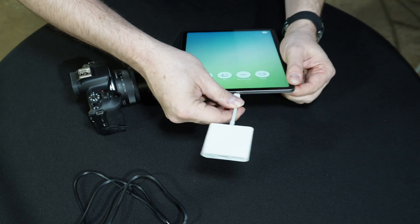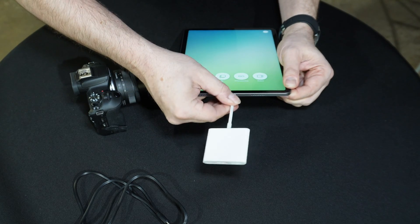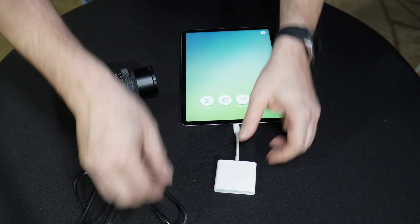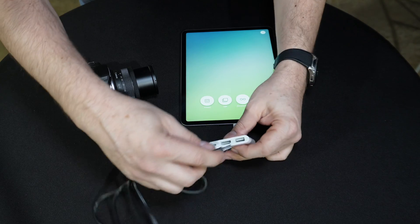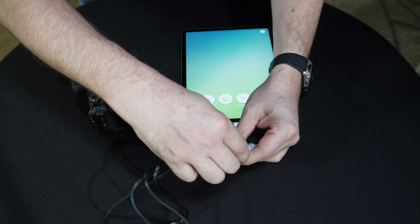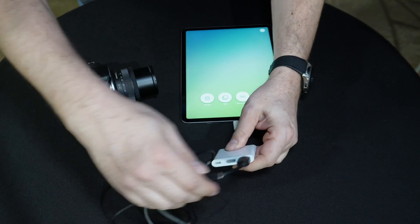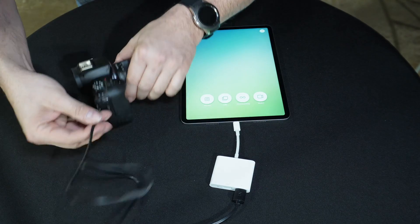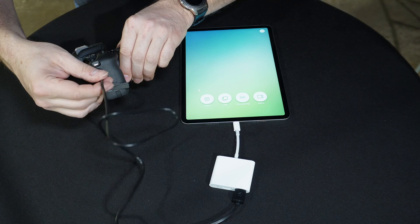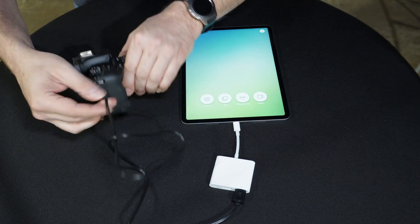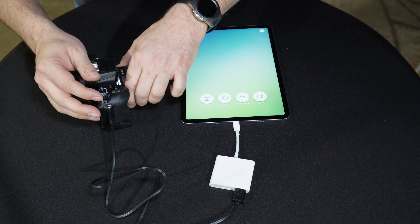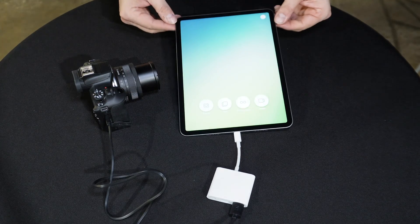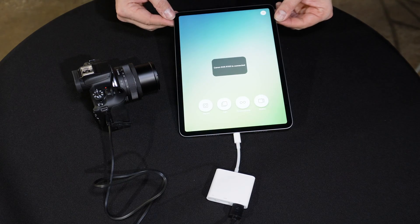First, we'll connect the adapter to the iPad. Then connect the USB to the adapter. Finally, connect the USB-C to the camera. When the camera is turned on, LumaBooth will indicate the camera is connected and ready to be used.